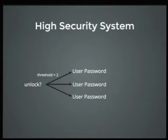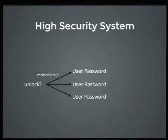Let's say we have a high security system. In this case, we want to guarantee that no single user can decrypt the system by themselves. We've now set the threshold to two. We have three user passwords, and so long as any two of them are there to type in their passwords, they can unlock the system.